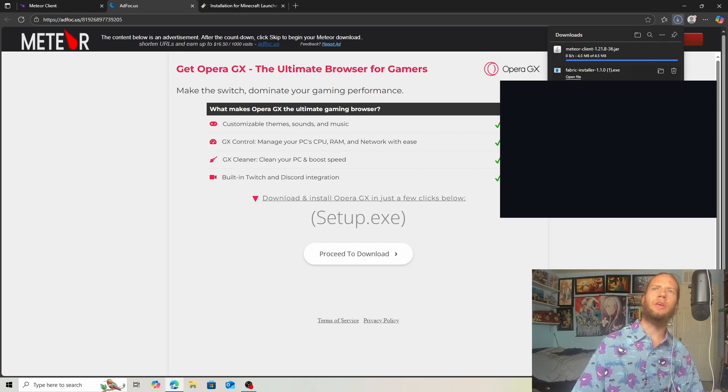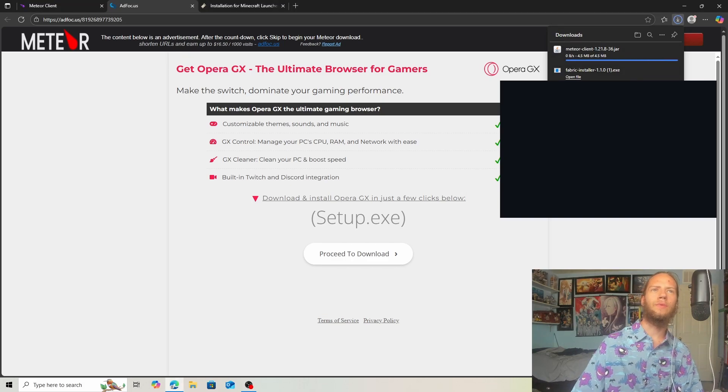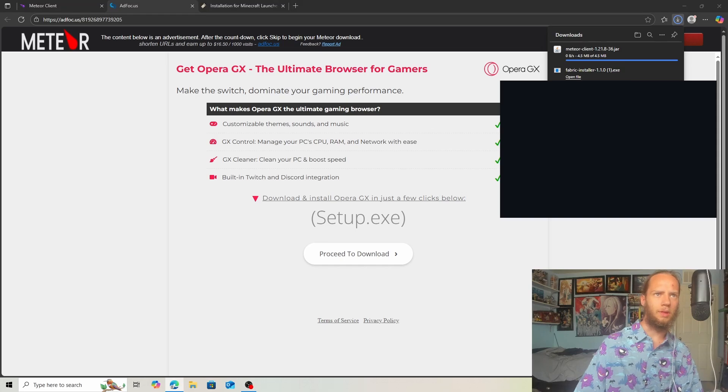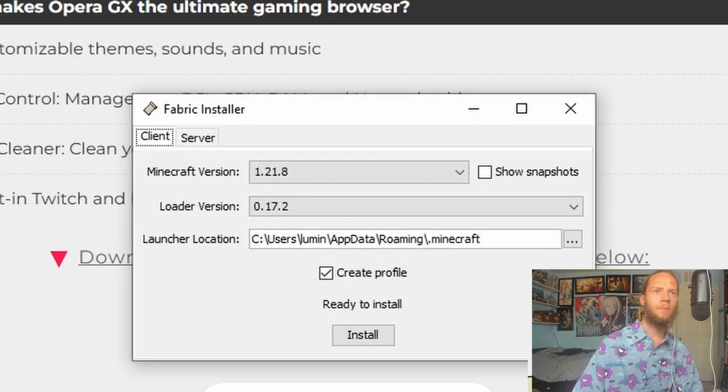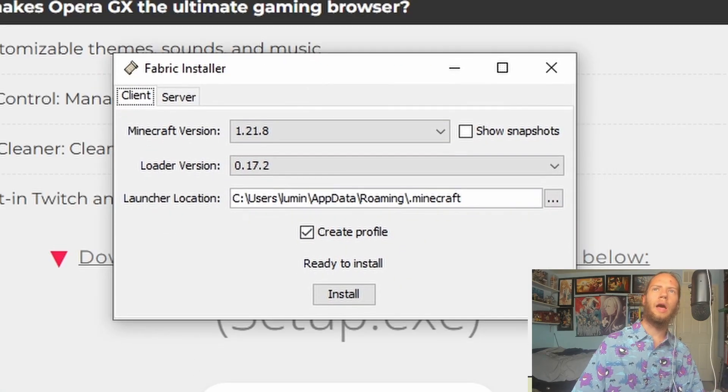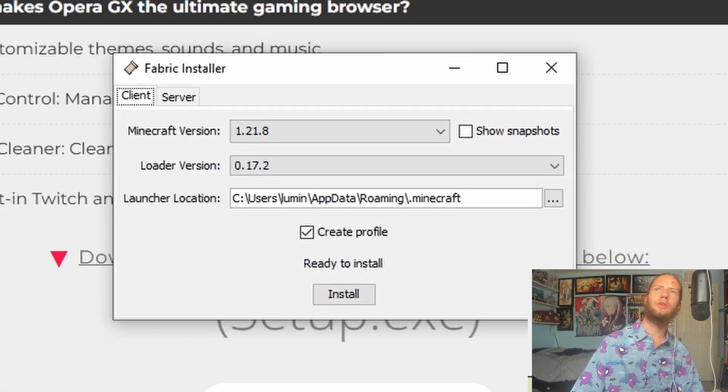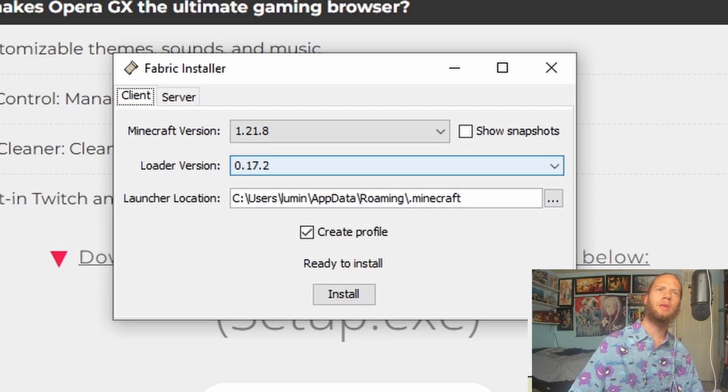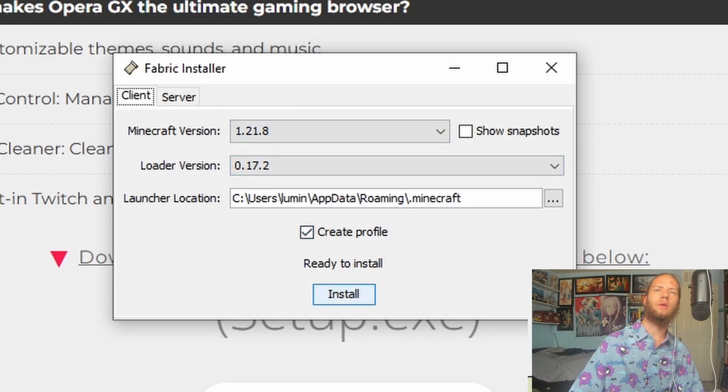Now we'll click on here for the Fabric. The Fabric should open up. You can see Meteor Client is for 1.21.8. 1.21.8 and we can click on Install.